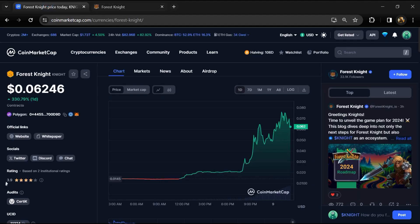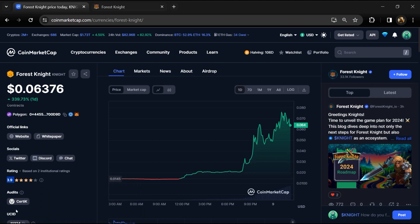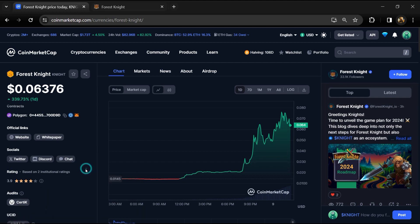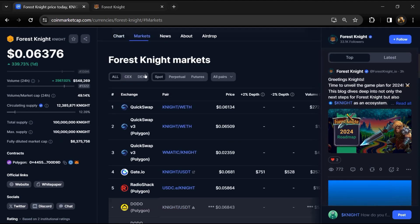Forest Knight project institution rating is 3.9 and this project is audited by Certik. Forest Knight token total supply is 100 million and circulating supply is around 12 million KNIGHT token. KNIGHT token is listed on Gate.io, MEXC, and other exchanges.